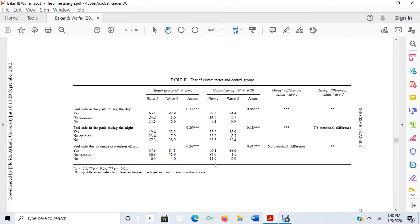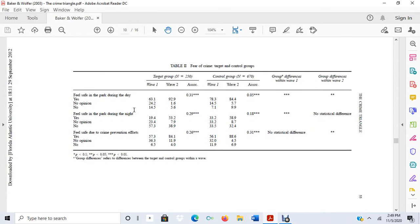Here they present all the results. And here are the survey questions — this is how they measured the variables that were of interest in their study. The dependent variable here is fear of crime. Fear of crime and the target control groups. These are the specific questions that were asked on the survey, and this is how they measured their variables.